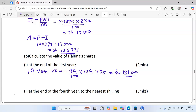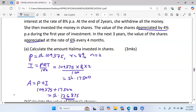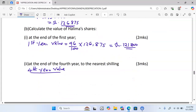That is the value of Halima's shares after depreciating by four percent. Then, to find the value at the end of the fourth year to the nearest shilling, we calculate the value for the next three years. The amount that is going to start appreciating is the value of the shares after the first year, which is 121,800.